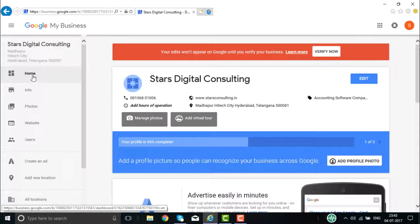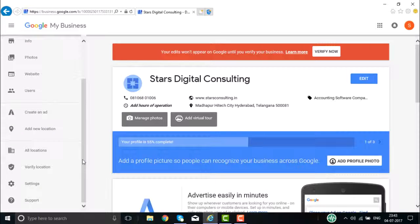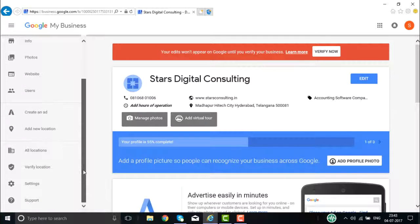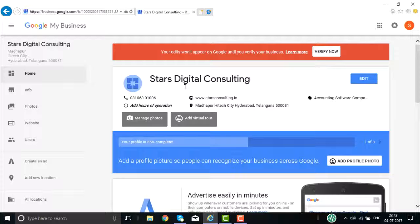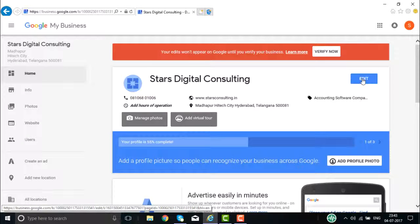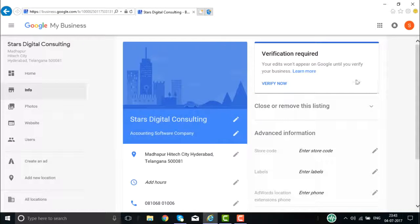The various options available are: Home, Info, Photos, Website, Users, Create an Ad, Add a New Location, All Locations, Verify Location, and Settings. This is the banner that will be displayed for your business page. If you want to edit this banner, you can create a new banner with address, telephone number, images, photos, and videos. You can go about editing your business details here.